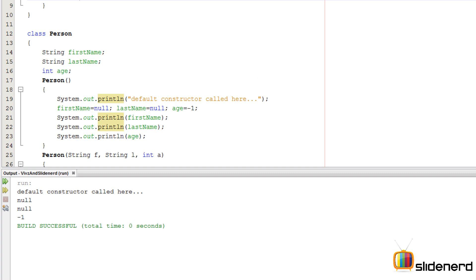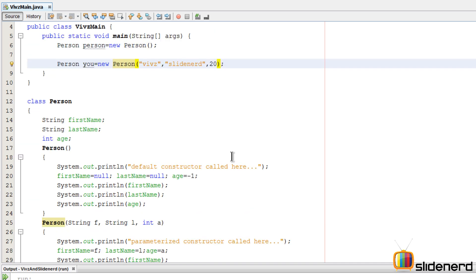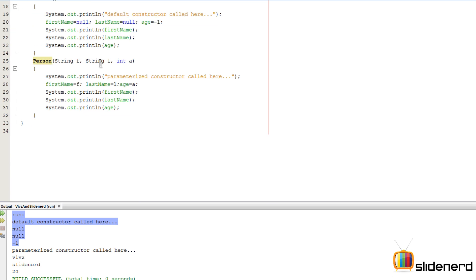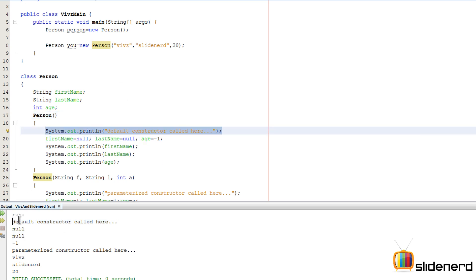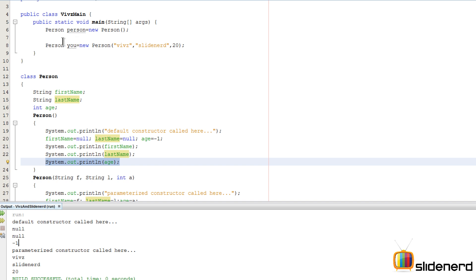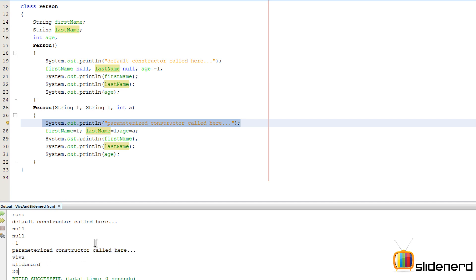Now if I go down and say 'Person you = new Person()' and give the appropriate parameters — something like 'Vivs', 'SlideNerd', and the integer 20 — and run Ctrl+S Shift+F6, both constructors are called. The first 'new Person()' matches the no-argument constructor, printing 'default constructor called' with null, null, minus one. The second call matches the parameterized constructor and prints 'parameterized constructor called' with Vivs, SlideNerd, and 20.